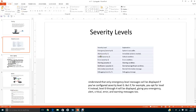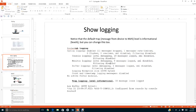Here is an example of severity level messages. Notice that the default trap messages from device to NMS level is Informational, which is level six. How do we know? Look at the percentage sign followed by 65 — that means this is level six.